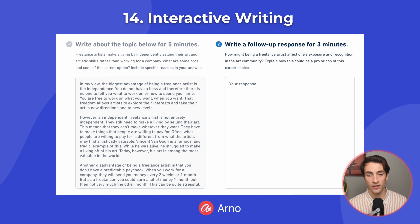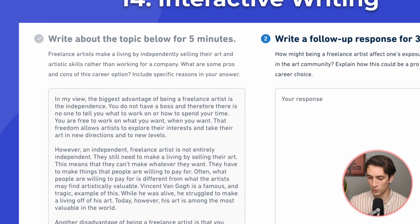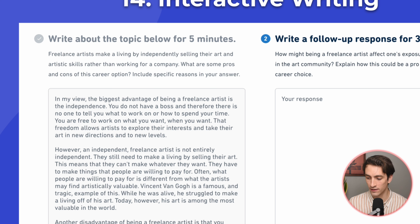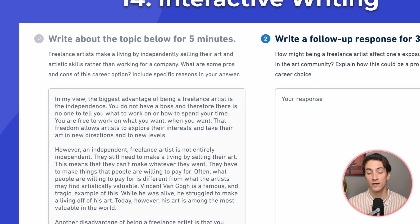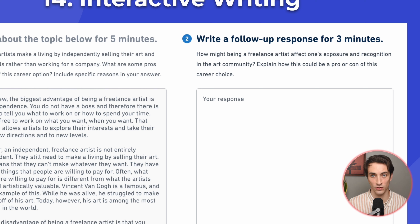Once those five minutes are up, you will be given a second prompt, and you have to respond to it for three minutes. The second prompt is related to the first prompt in some way. So in this example, the first prompt was: freelance artists make a living by independently selling their art and artistic skills rather than working for a company. What are some pros and cons of this career option? Include specific reasons in your answer. After responding to that prompt for five minutes, I was then given the second prompt: how might being a freelance artist affect one's exposure and recognition in the art community? Explain how this could be a pro or con of this career choice.